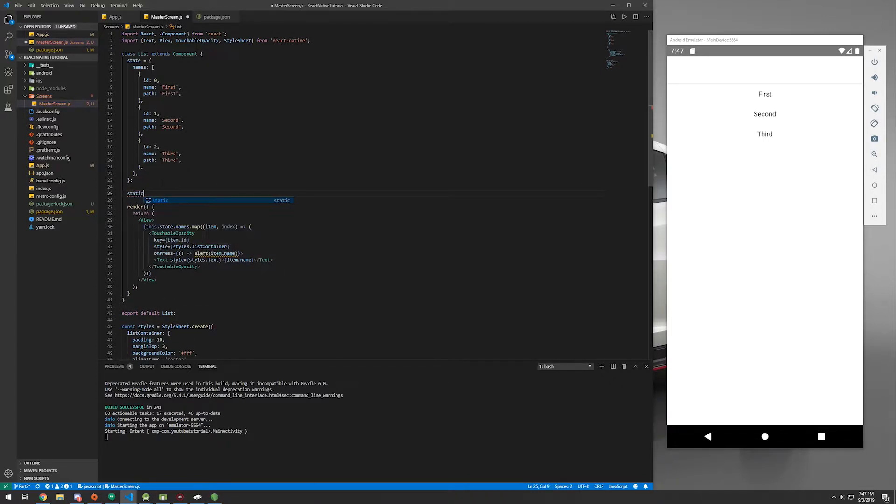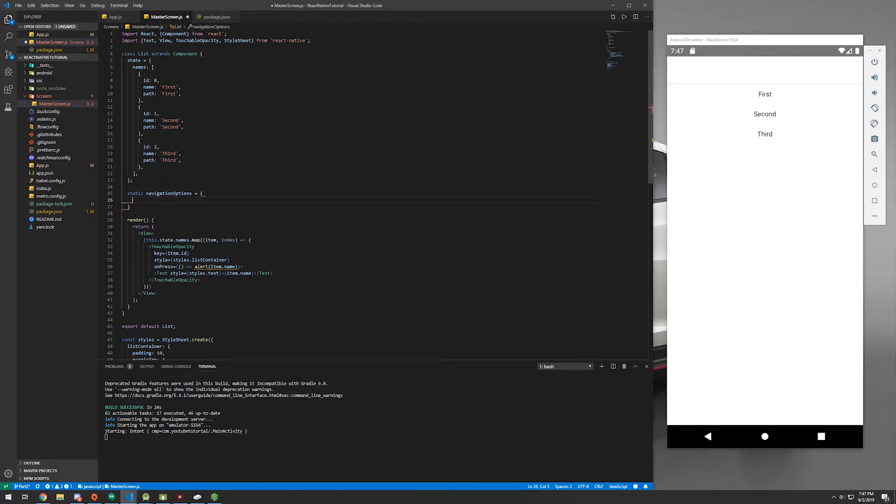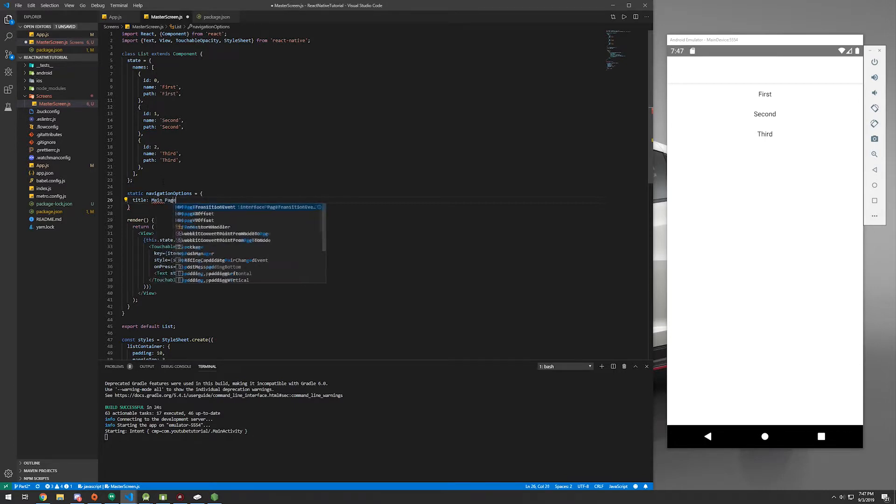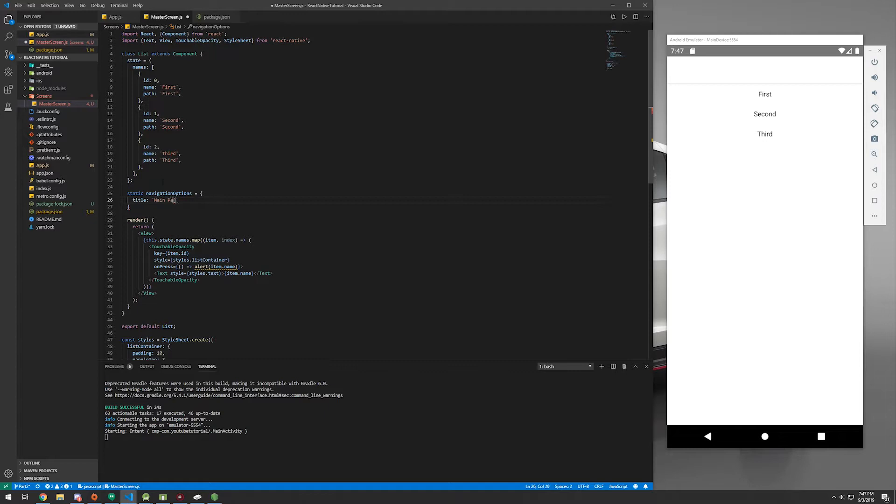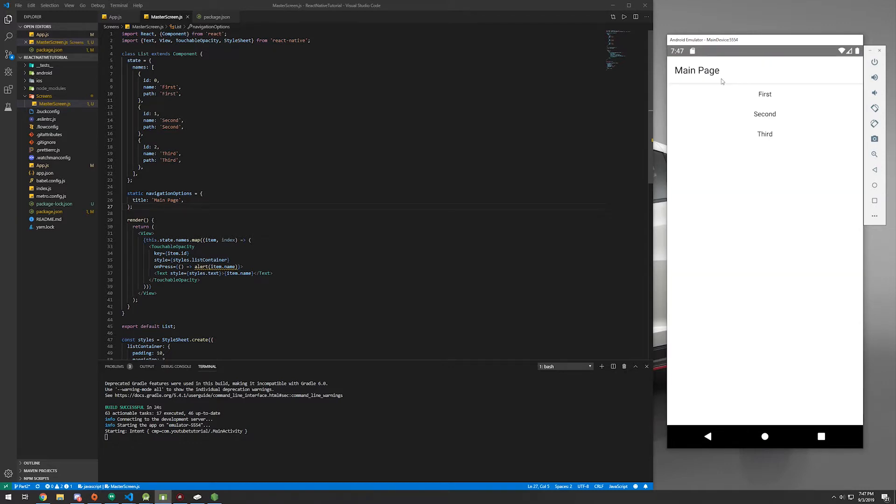Let's add this above our render. We're going to add a static, and it's going to be called navigationOptions. So this is going to actually set the title. We're going to call this just main page, but that needs to be in quotations. Main page. Save this. And we can go back over to our Android app and double tap R. And it will reload. And there we go. Main page is right there.